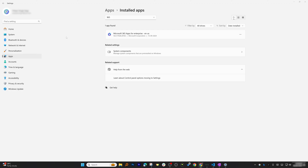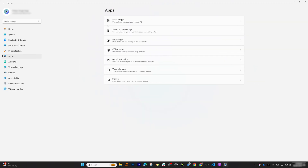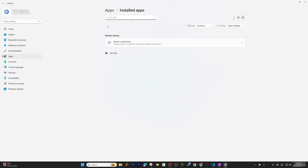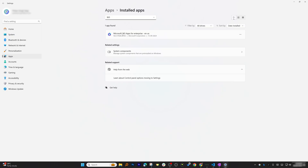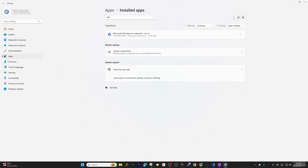Now go back to Apps and Installed Apps. Search for Microsoft Office and find the application you want to uninstall. Click the three-dot menu and select Uninstall. This way you will be able to completely uninstall Microsoft Office and should not face any licensing errors when you reinstall it next time.